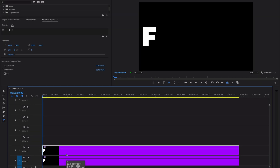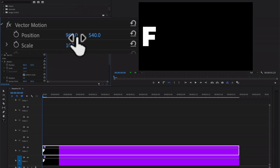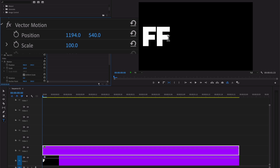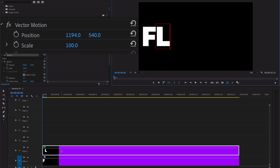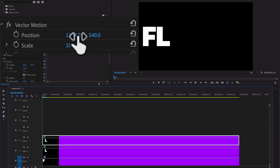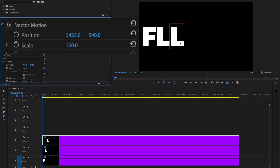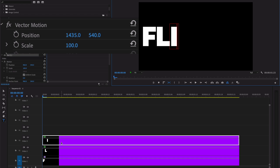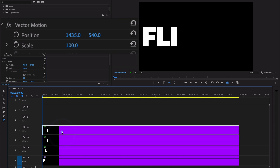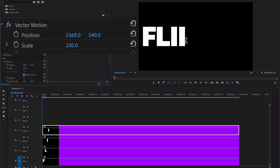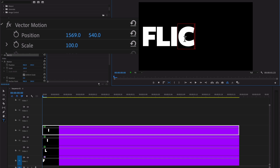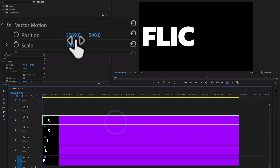Select the duplicated text layer on the second video track, go to Effect Controls, and change the position of the letter. Type the letter L, because we're spelling out the word 'flicker' across seven different layers. Repeat the process — press Option and drag up, then go to Effect Controls, change the position, and type I. Select another text layer, move the position, and type C.